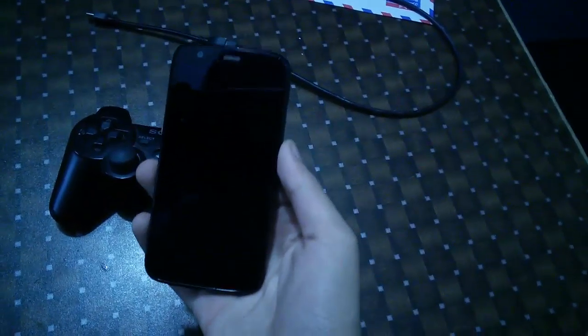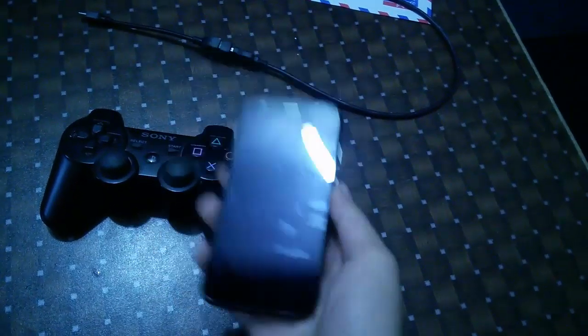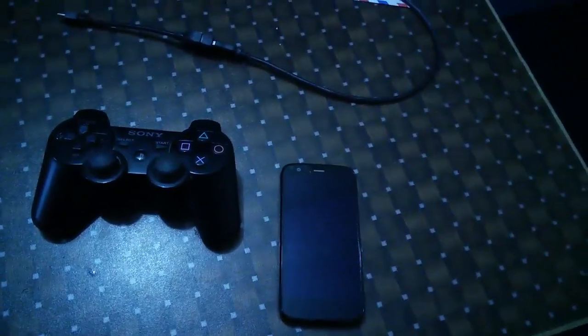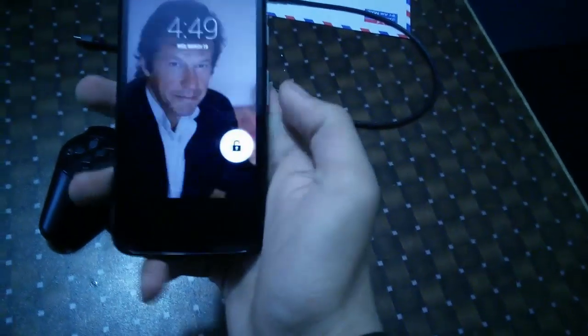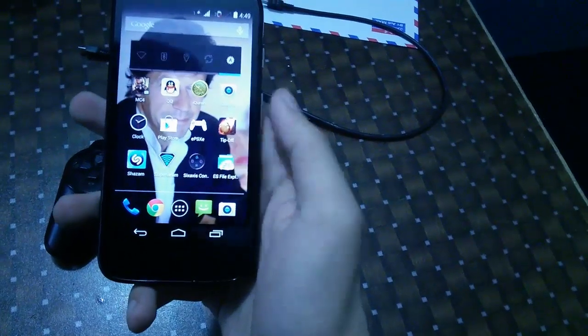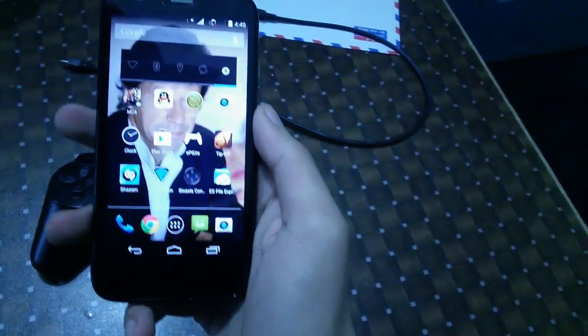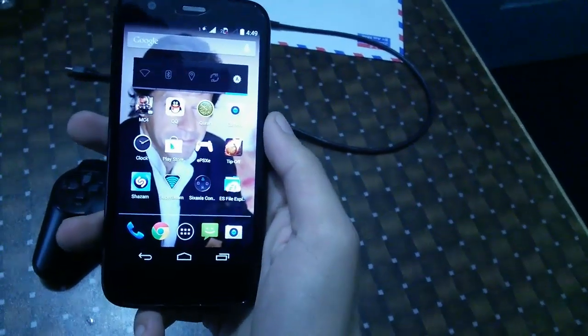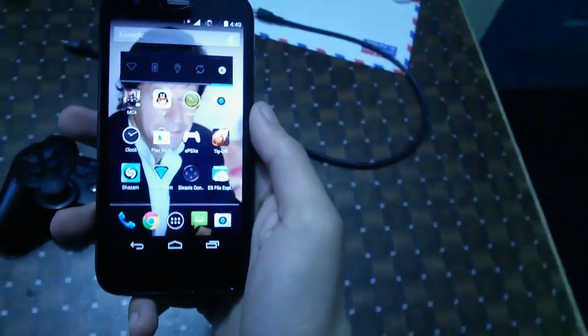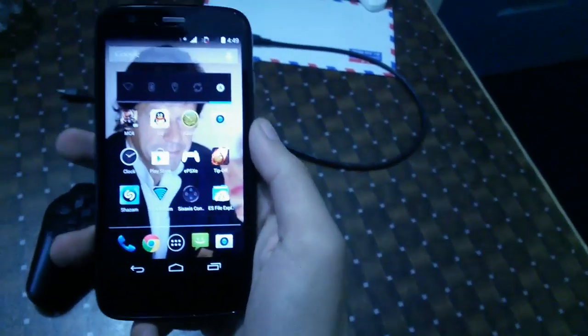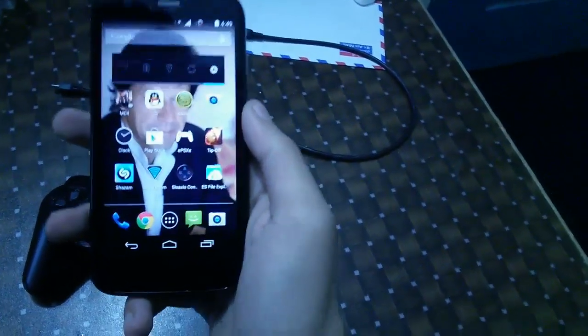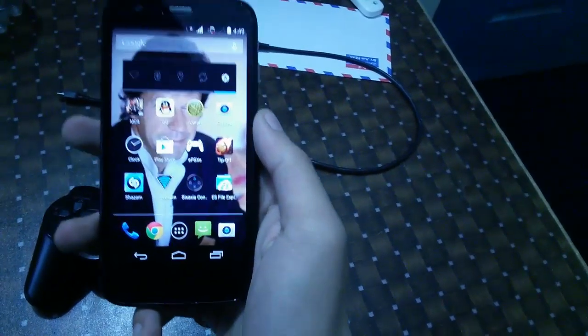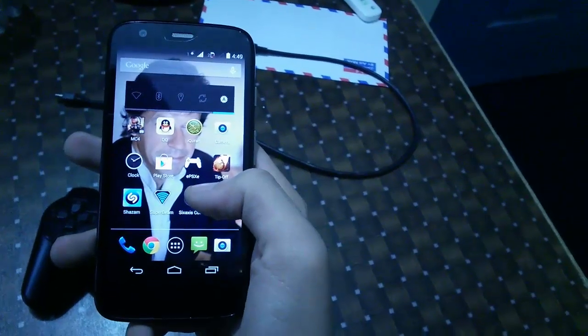Hey guys, in this video I'm going to show you how to connect your PS3 controller with your Android device. First of all, you need this app called Sixaxis. This one is for like two dollars, but I will post the link of an APK file which you can install and use this app for free.